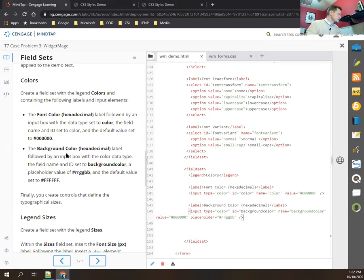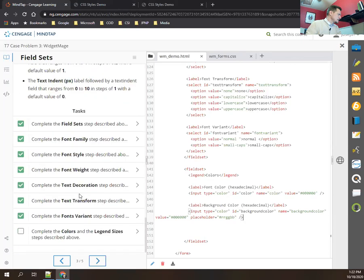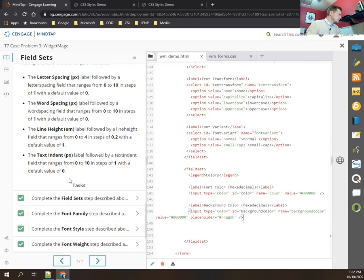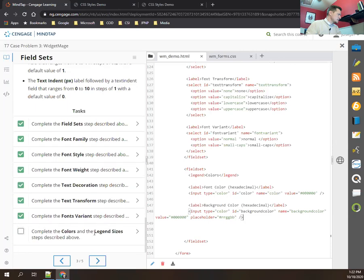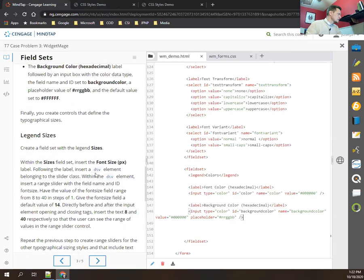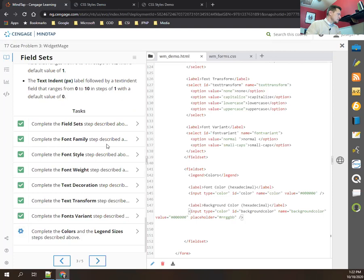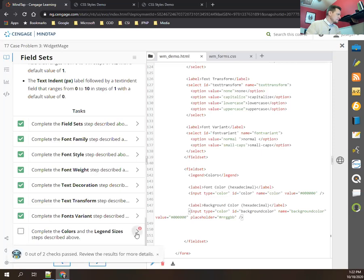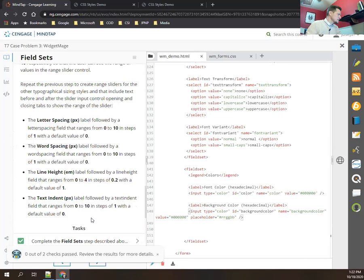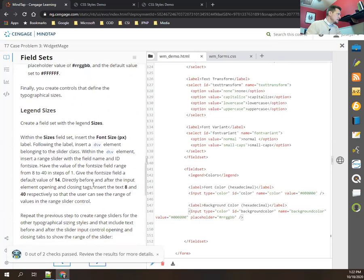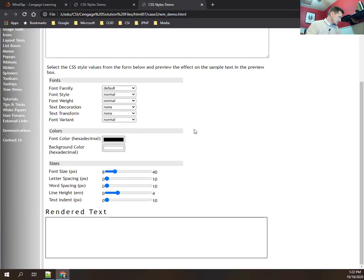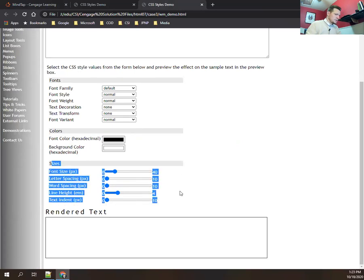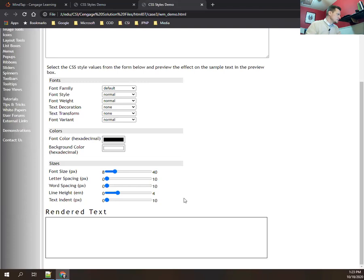I've done the colors section, but MindTap wants me to get a check mark for two steps at once, so I need to also complete the sizes fieldset. We need to create another fieldset with the legend 'Sizes'.